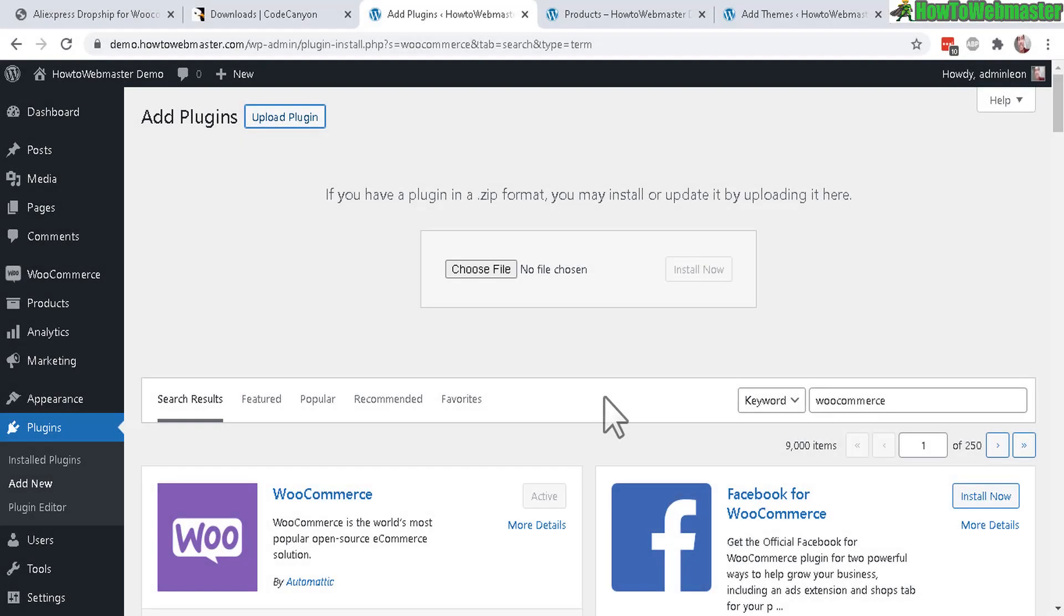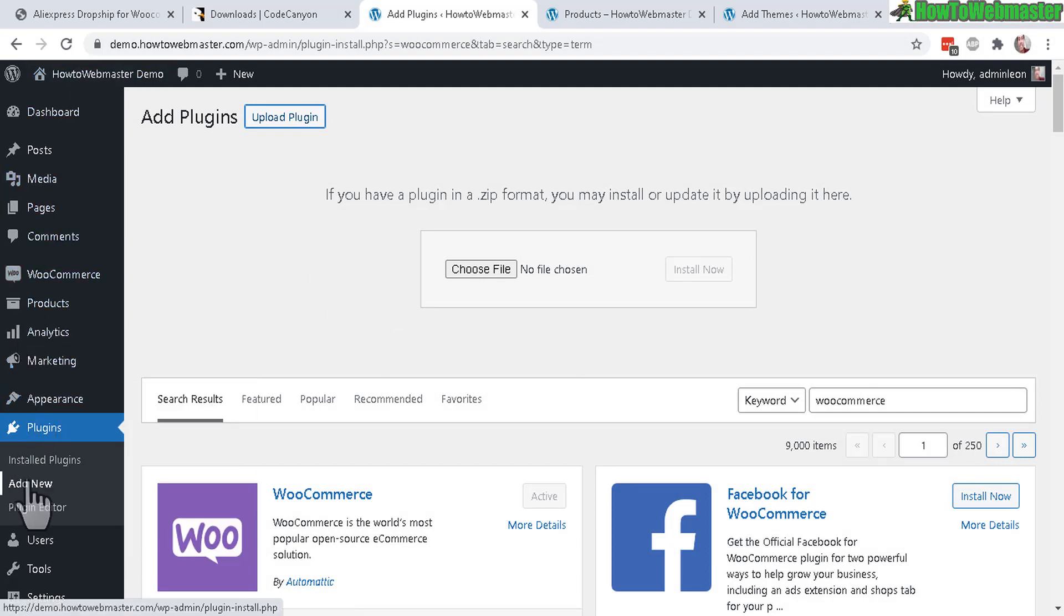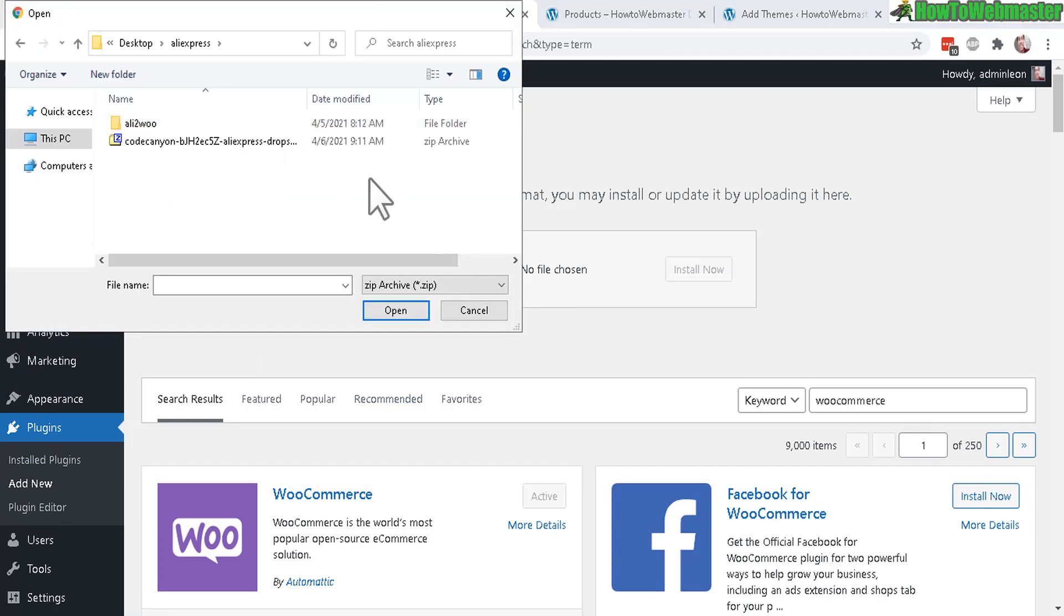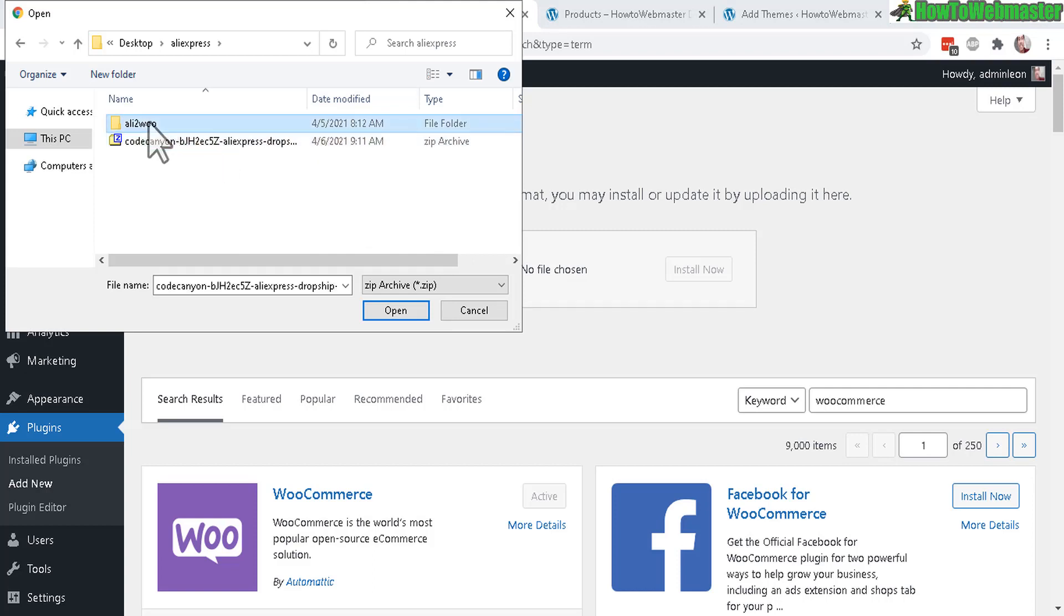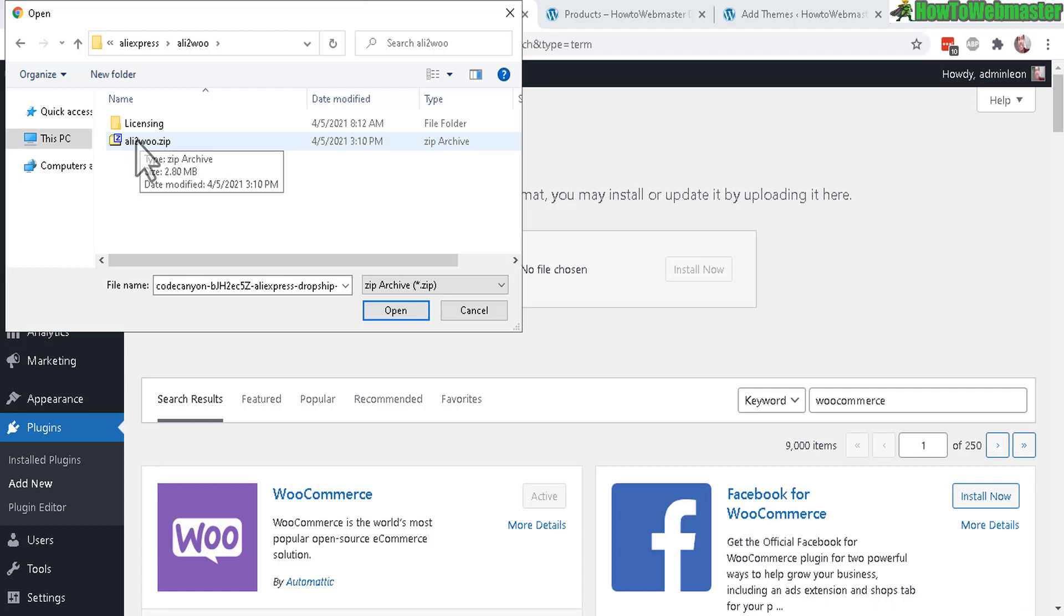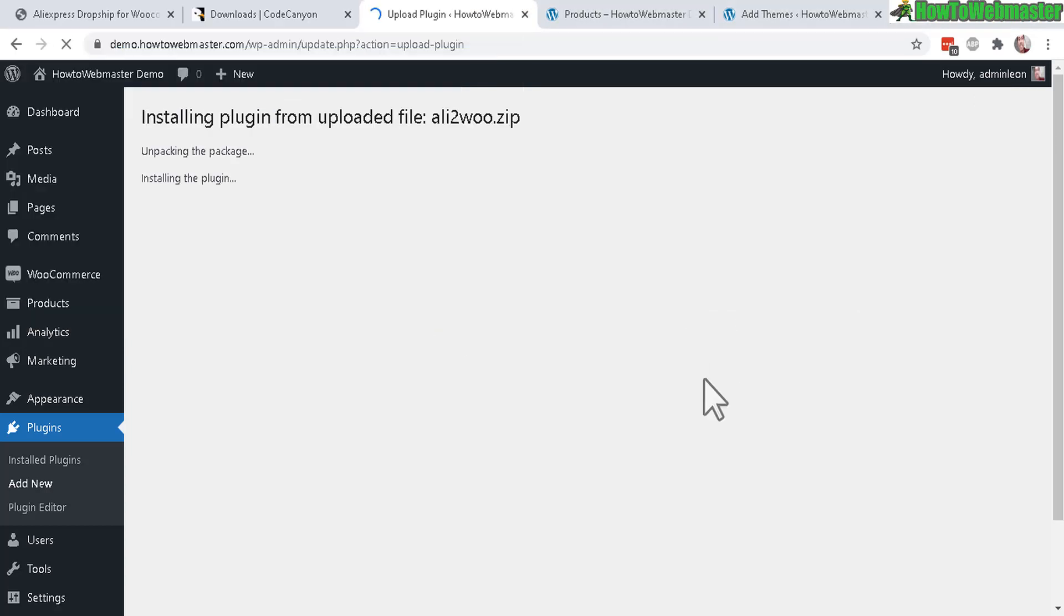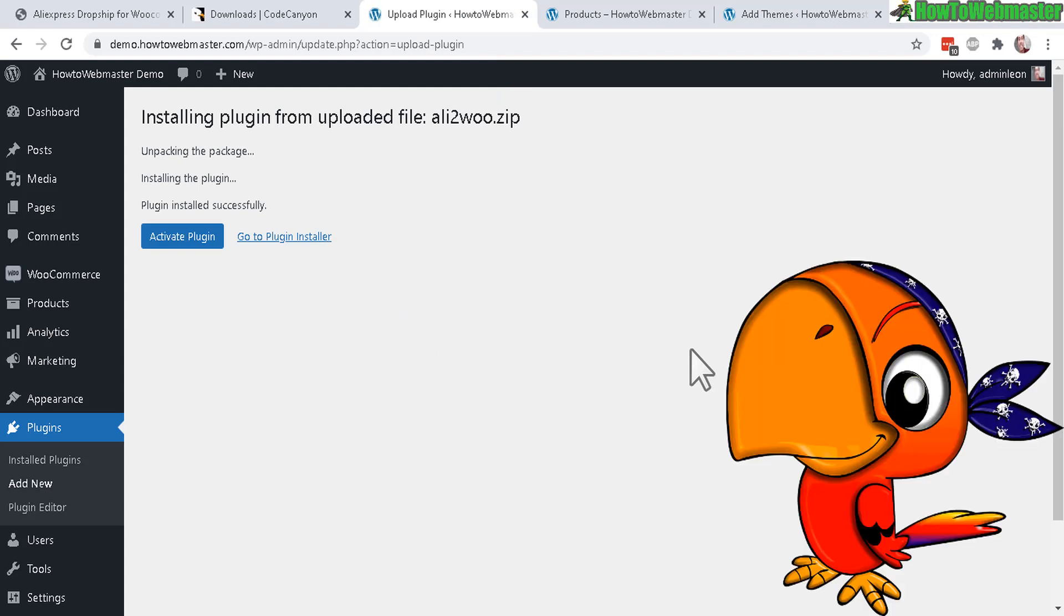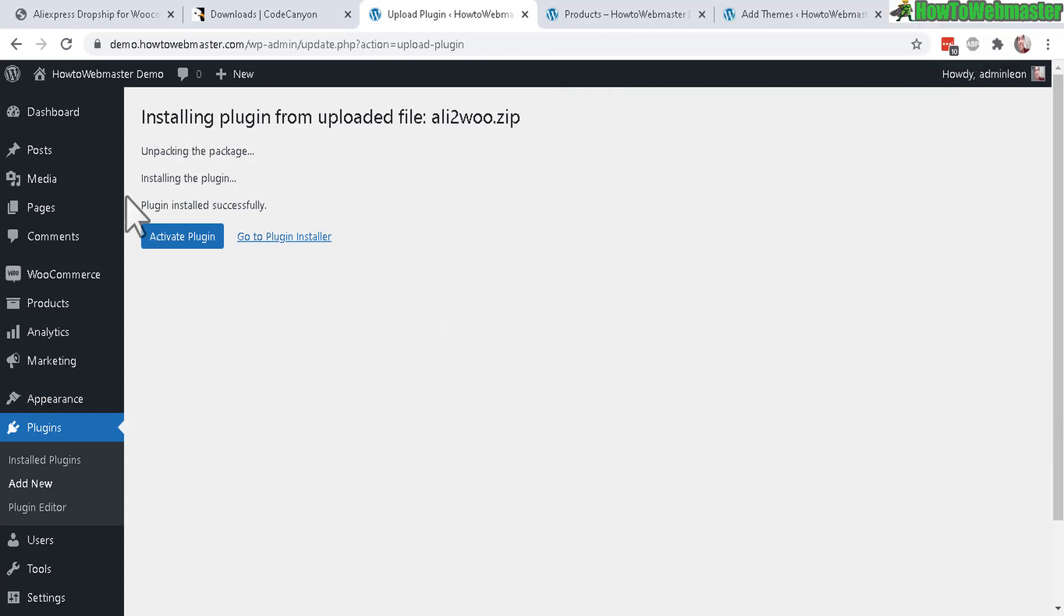Head over to your WordPress dashboard and under plugins, click on Add New, and then choose file. Then locate the AliExpress actual WordPress plugin, so make sure you don't upload the wrong one. Let's click on that, Ali2Woo.zip right here. Open that up, click on Install Now. And again, if you need information or tutorial on how to set up WordPress, I also have tutorial videos on that - see the links below.